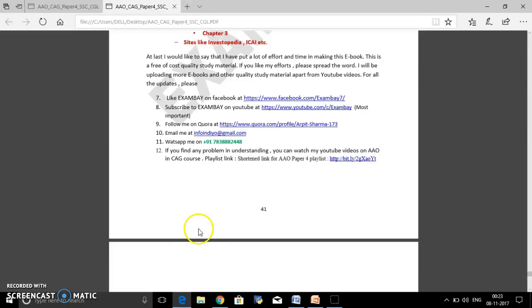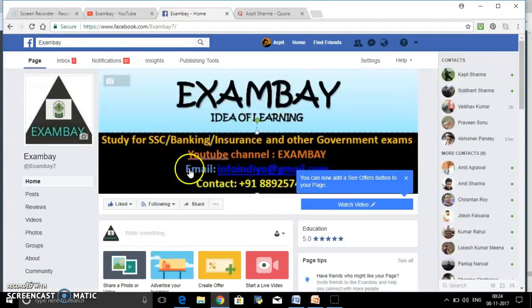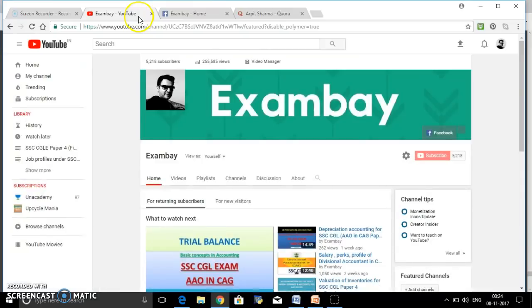If you want to get this e-book on your mail, you can mail me. Or you can go to the Facebook page, like it, and message me. You can also WhatsApp me. But I would prefer that you like the page on Facebook and subscribe on Exambay YouTube.